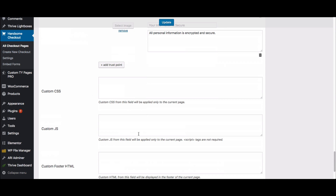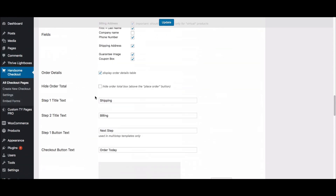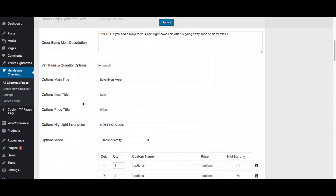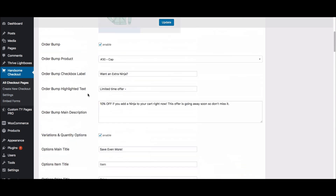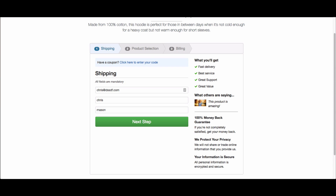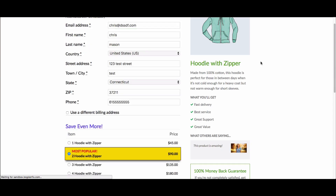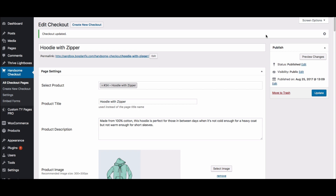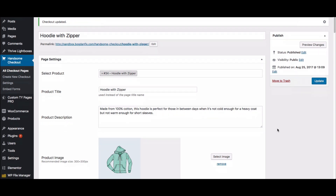Lastly, we give you the option to do custom CSS and custom JavaScript on the checkout page. This is an overview of the back end of Handsome Checkout and how you go about creating a page — this process will be very similar to any page you create, and even the embed form is very similar to this.